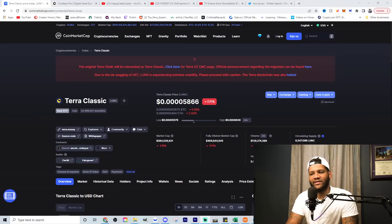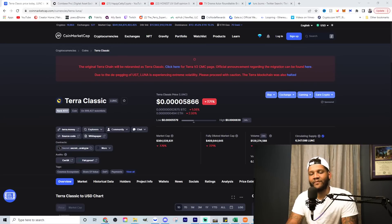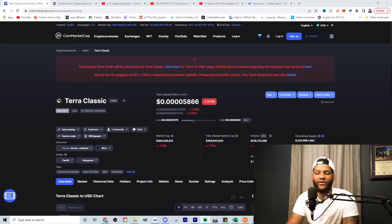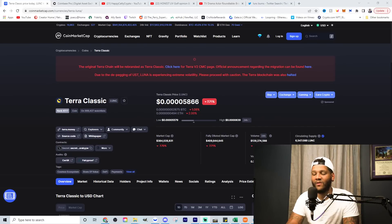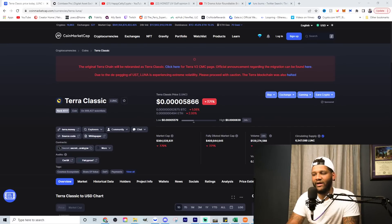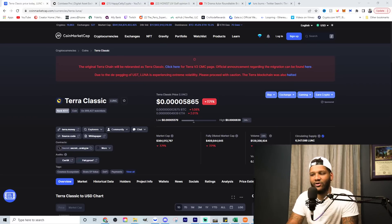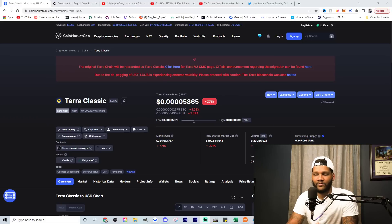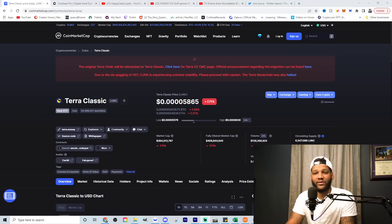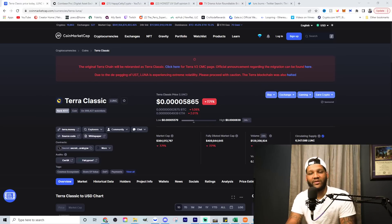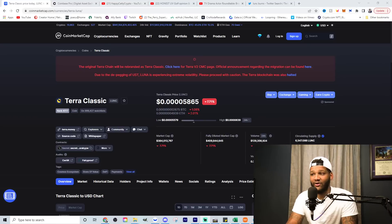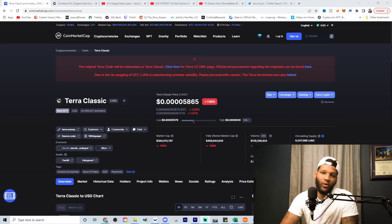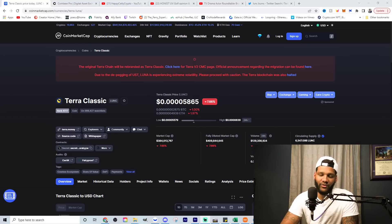But if we take a look at Terra Luna Classic, currently it's at 0.00005866. It's down 7%. You can see the market cap fully diluted, $409 million. You can see the total supply there is $7 trillion supply amount, which is pretty big. It's a big supply compared to where they were to begin with, where they were in the hundreds of millions and somehow jumped to the billions, jumped to the hundreds of millions. And then all of a sudden, everything changed and it went to the trillions.